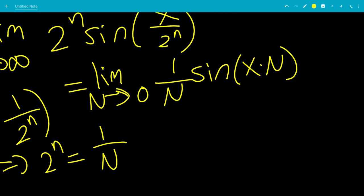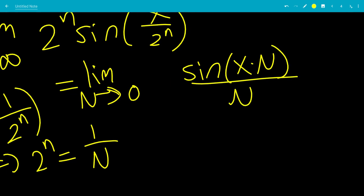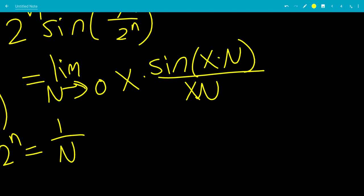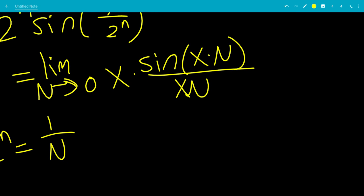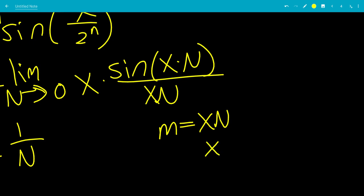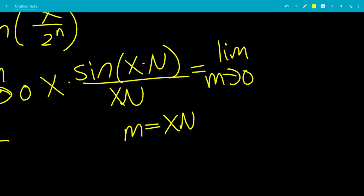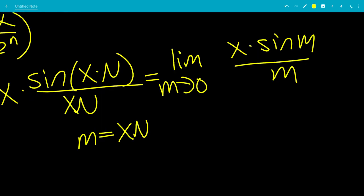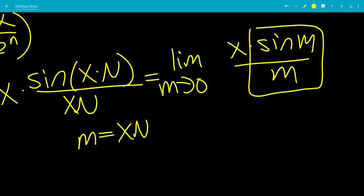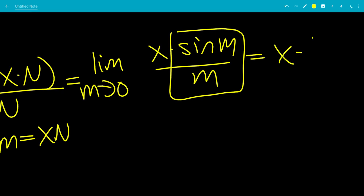This looks like sine 0 over 0. We want the input to match the denominator, so multiply top and bottom by x — which doesn't change anything since x over x is 1. Letting m equal xN, this becomes the limit as m goes to 0 of x times sine m over m. Since the limit as m goes to 0 of sine m over m is 1, this equals x times 1, which is x.